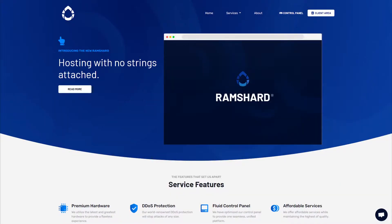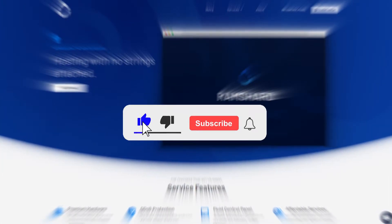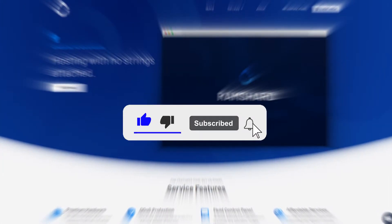Hello everyone, my name is Cam and welcome to another Ramstrap Minecraft plugin tutorial. Before we get started, be sure to drop a like and subscribe for more tutorials.